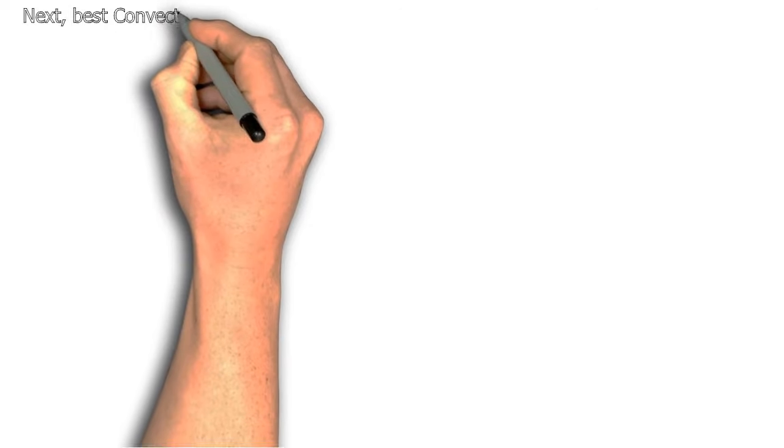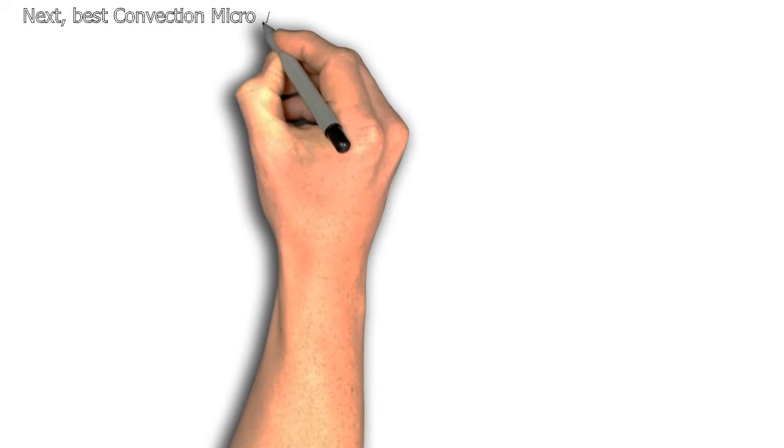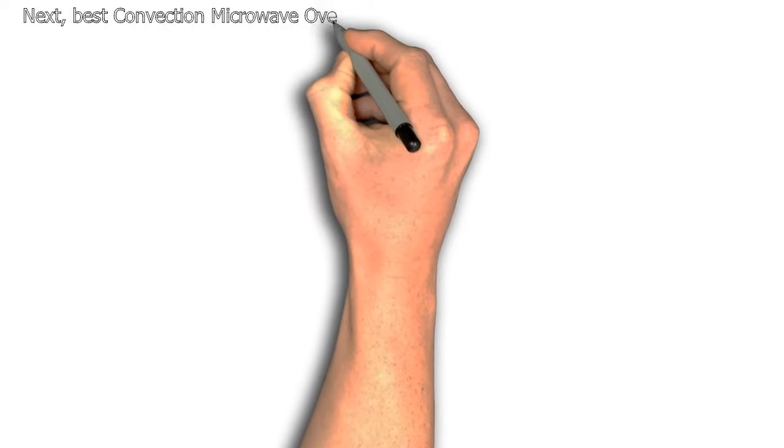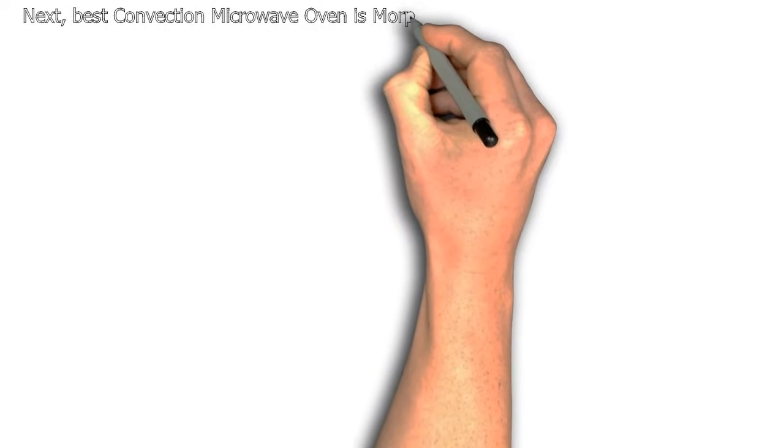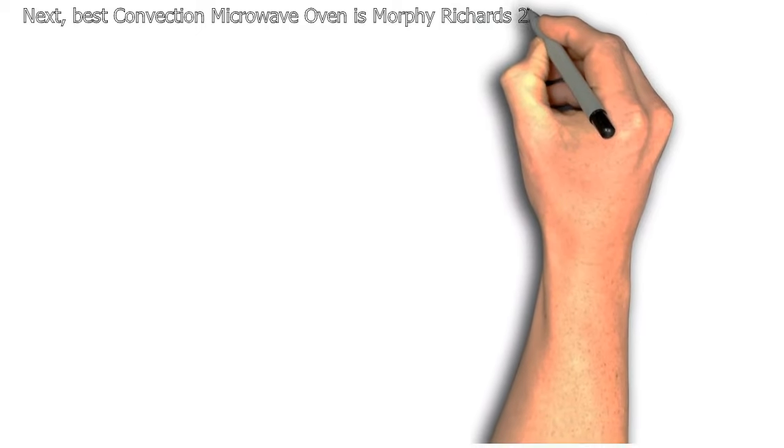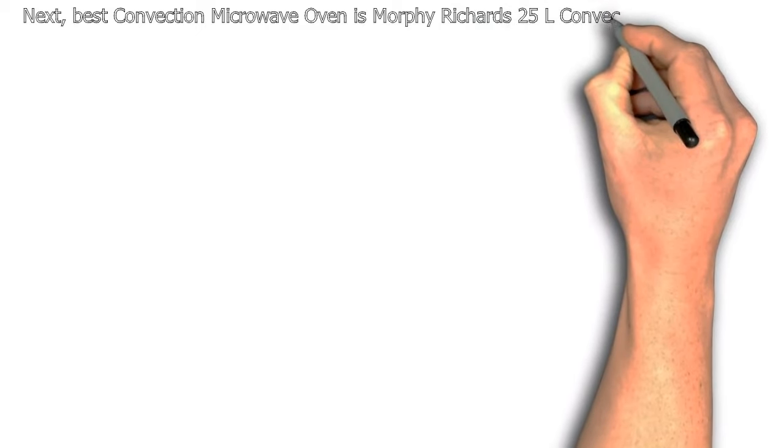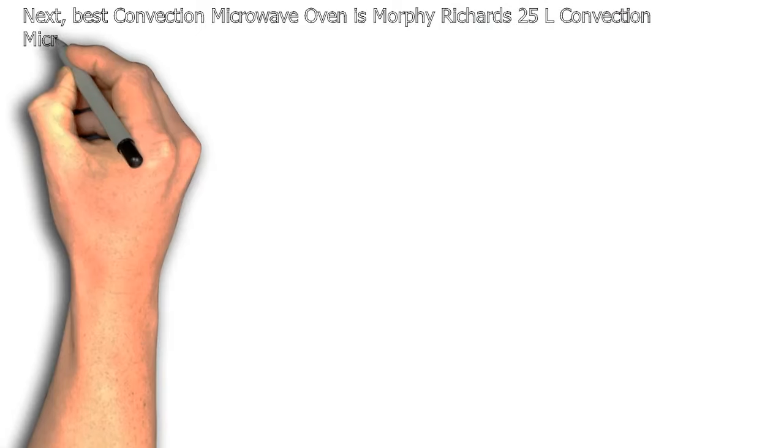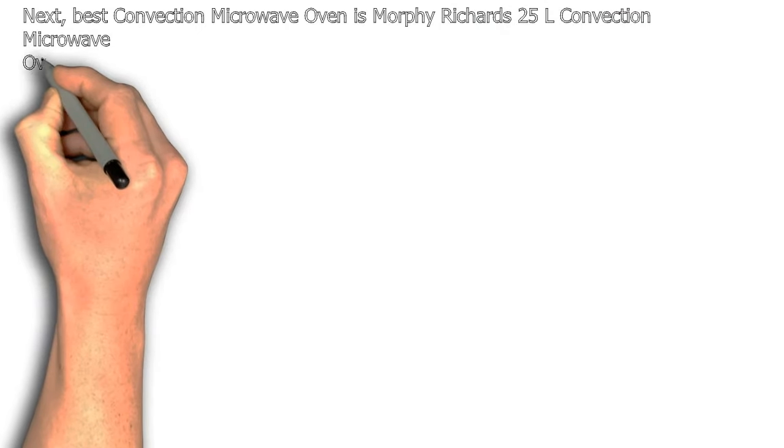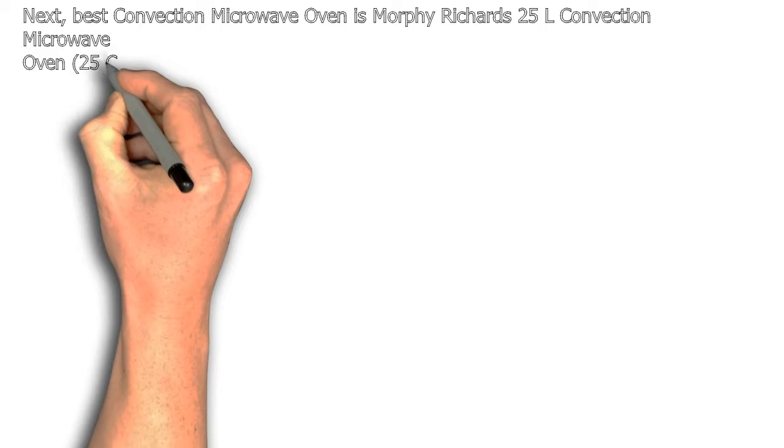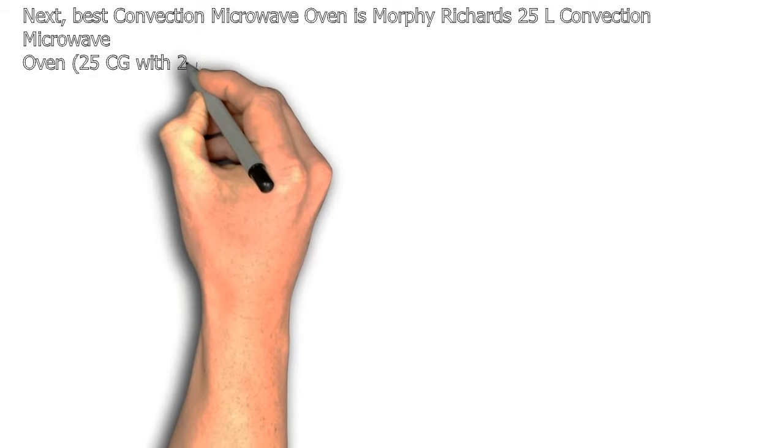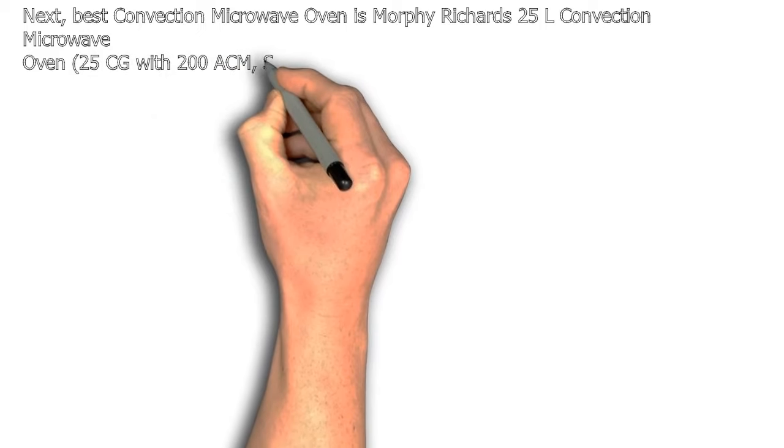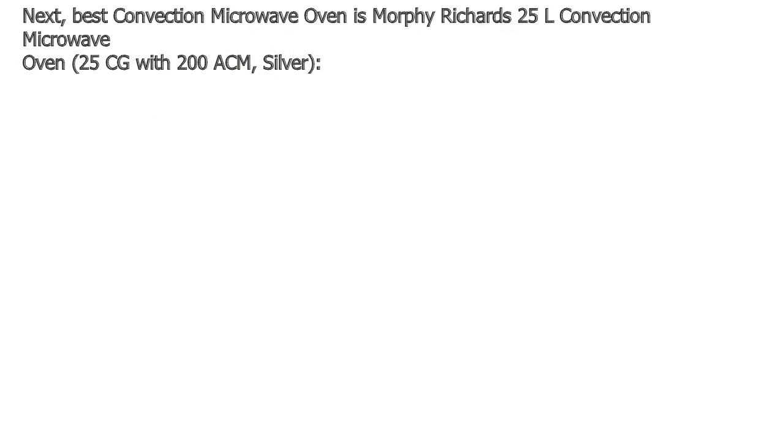The best convection microwave oven is the Morphy Richards 25 liter convection microwave oven, model 25 CG with 200 ACM, available in silver.